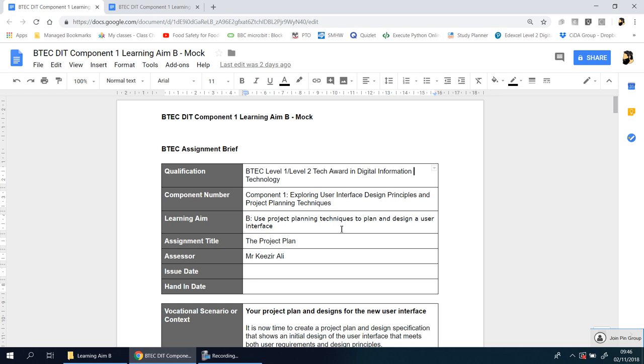Now some of you may go ahead and do the real component or section of the component before trying this. Depending on where you are, some teachers may say you're going to do the entire component all in one go, others might break it down. If you're in my class you will have done Learning Aim A, the mock, and then the real thing before starting this.